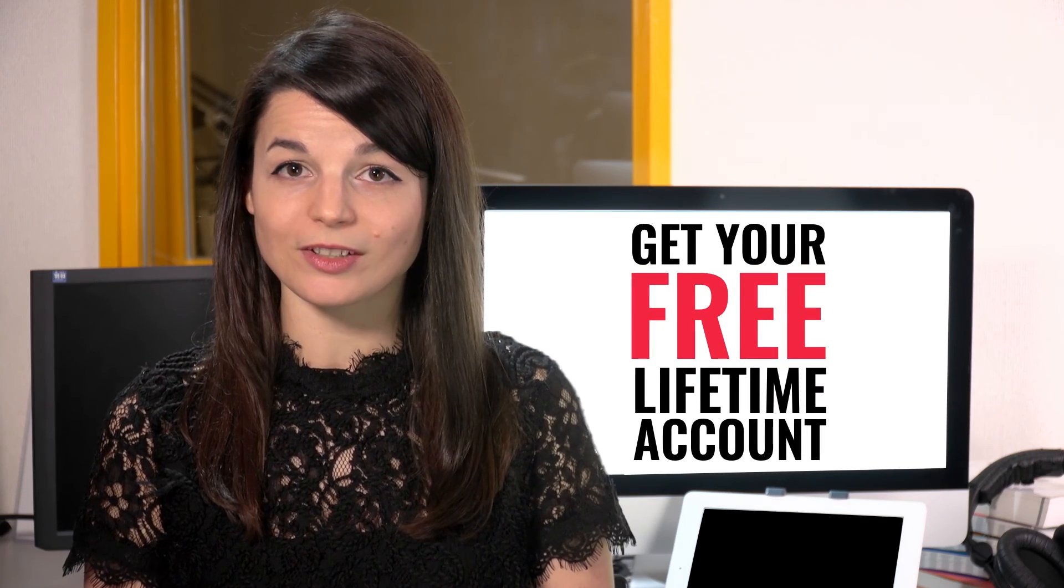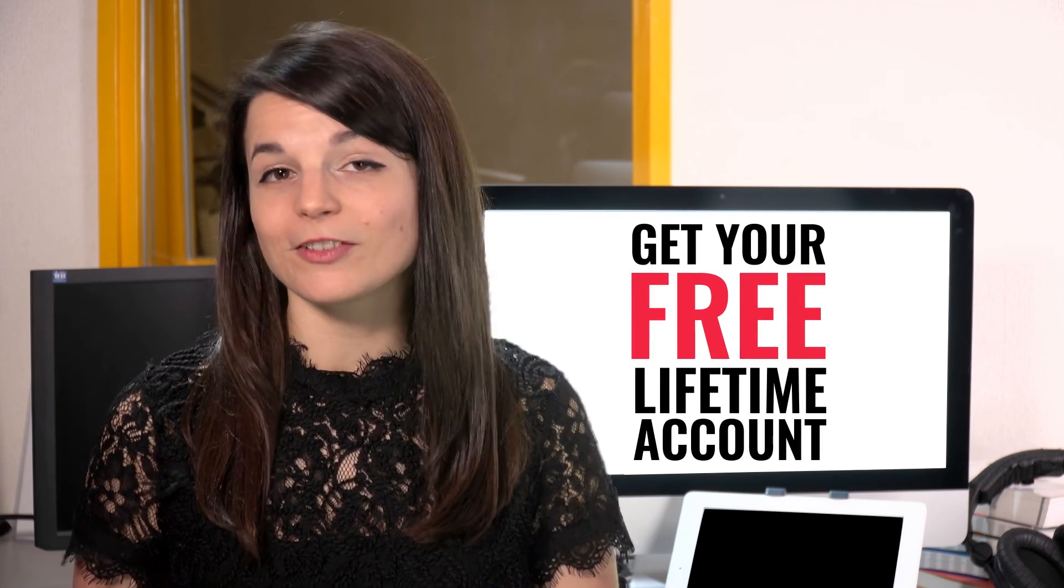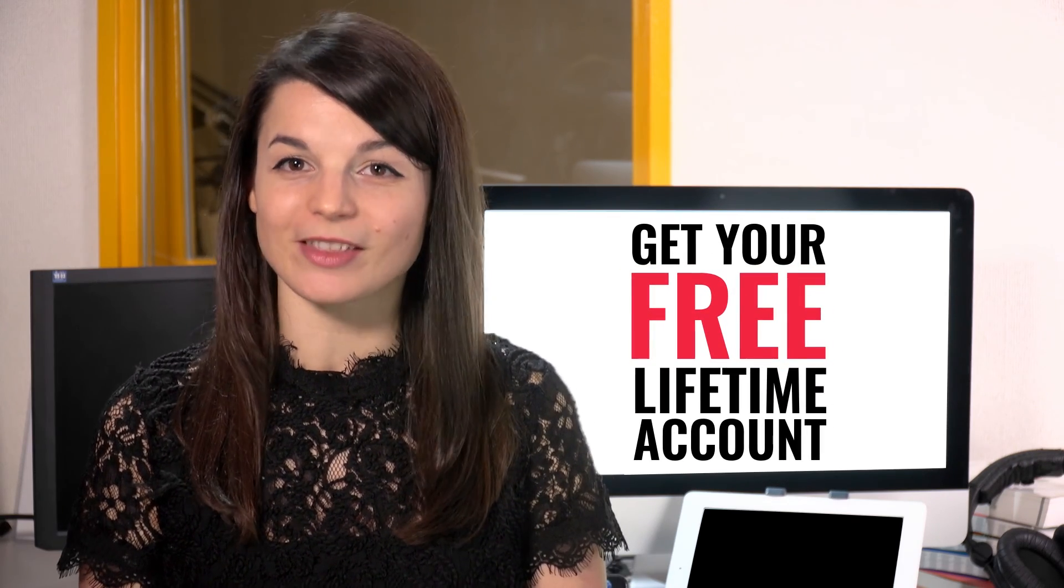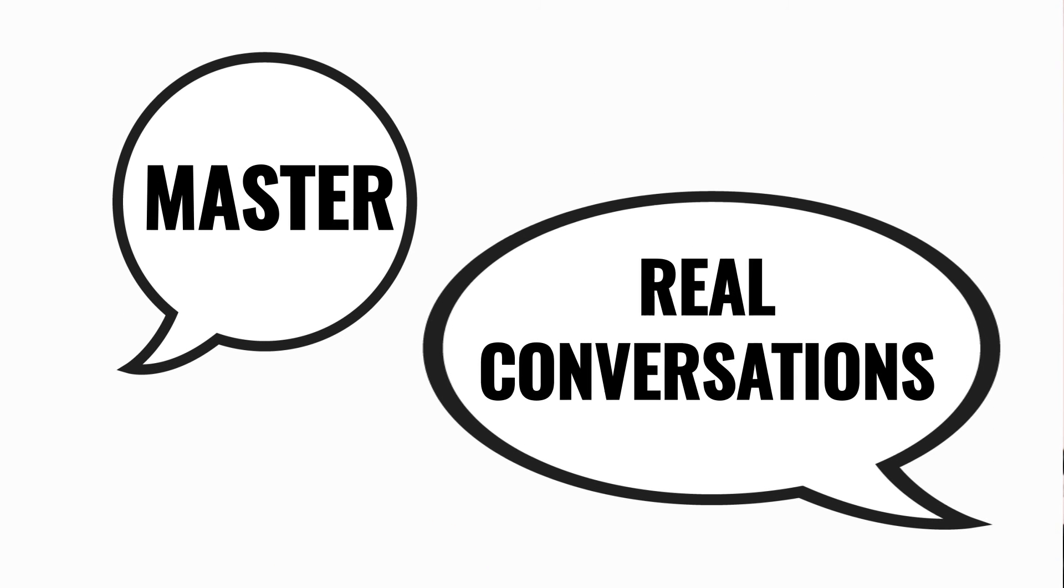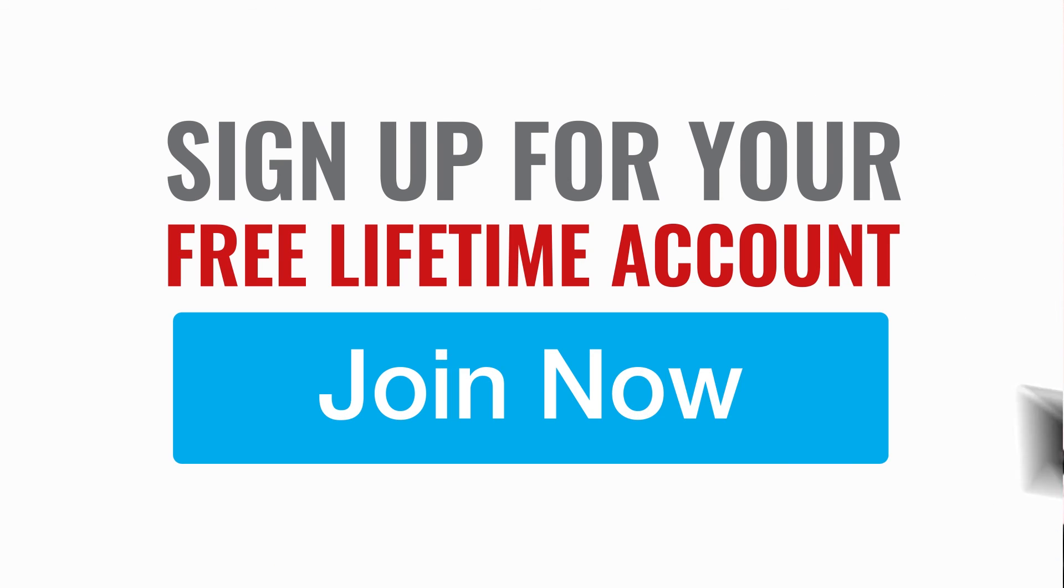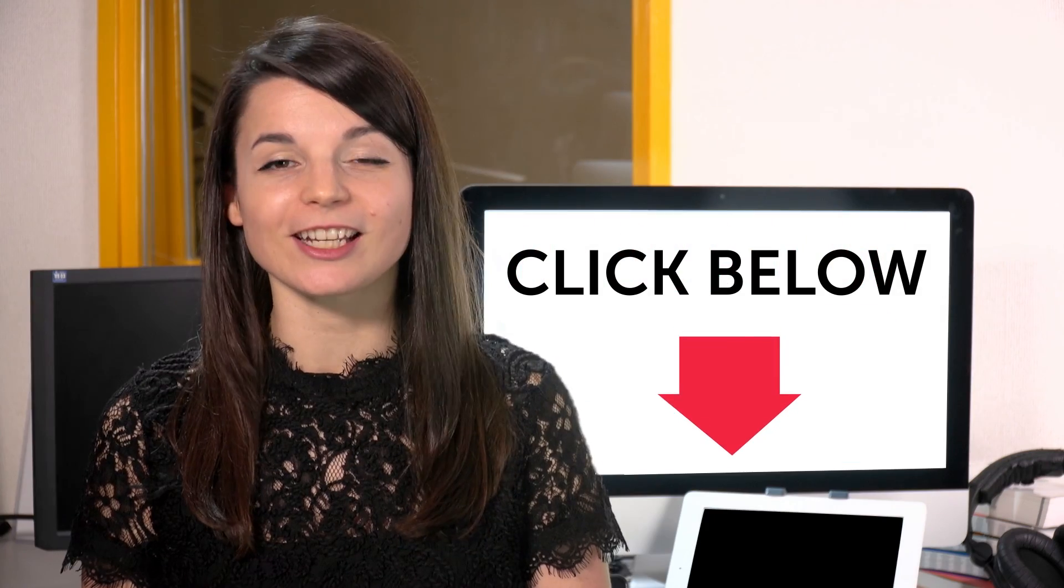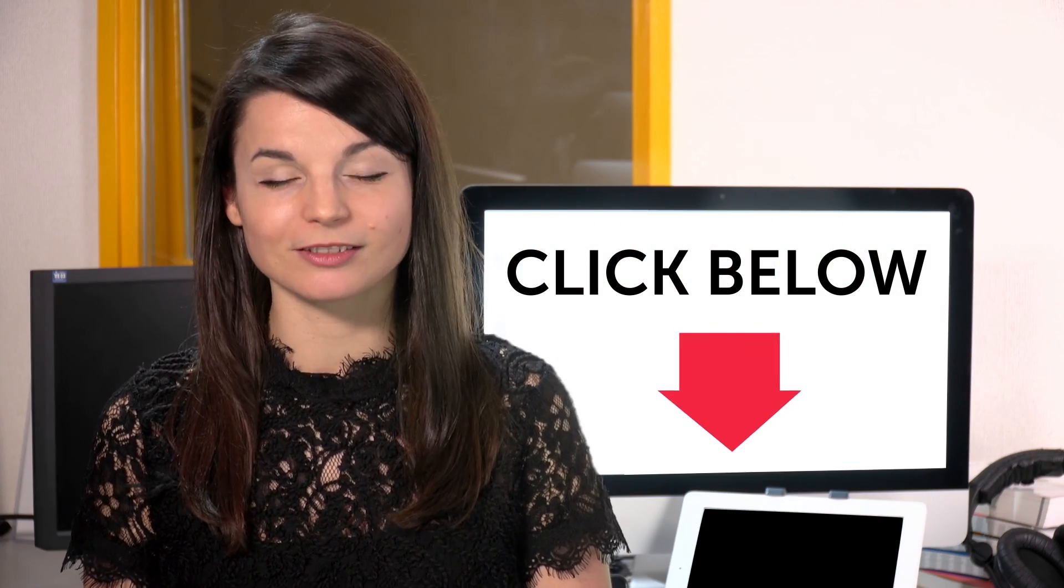Want to speed up your language learning? Take your very first lesson with us. You'll start speaking in minutes and master real conversations. Sign up for your free lifetime account. Just click the link in the description.